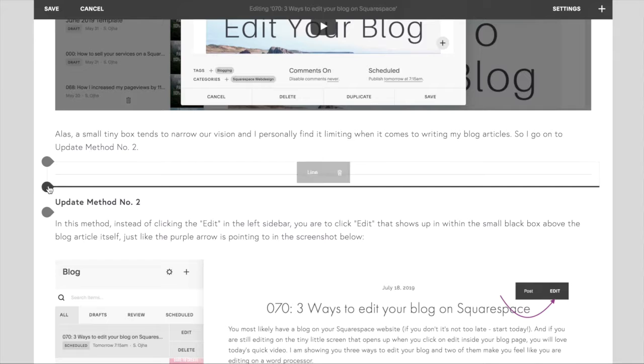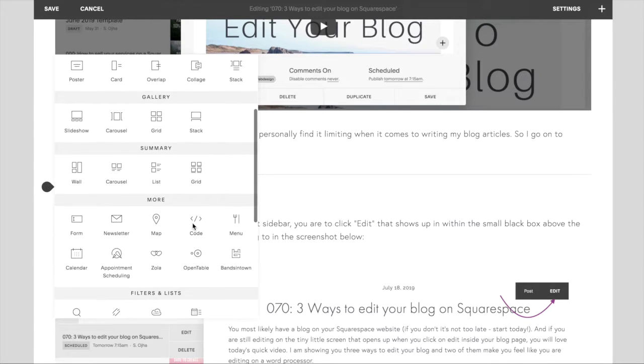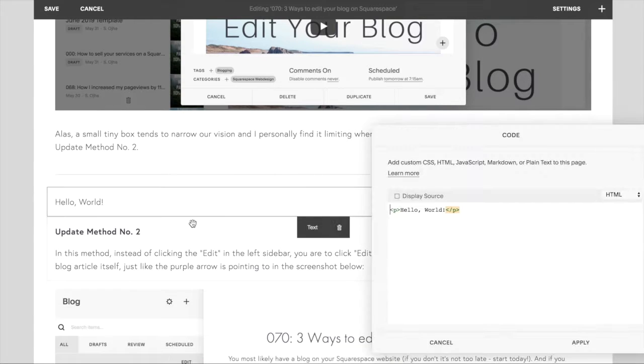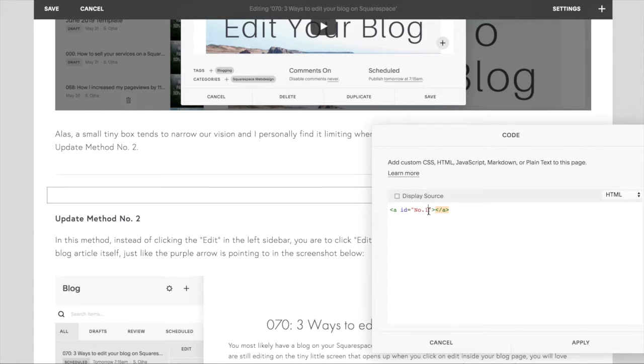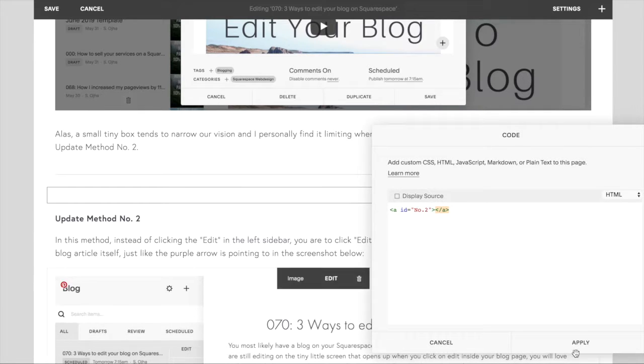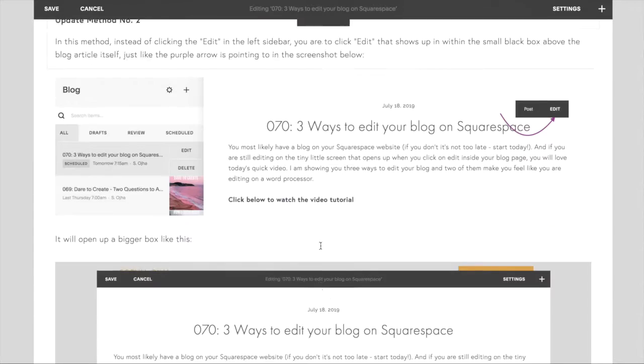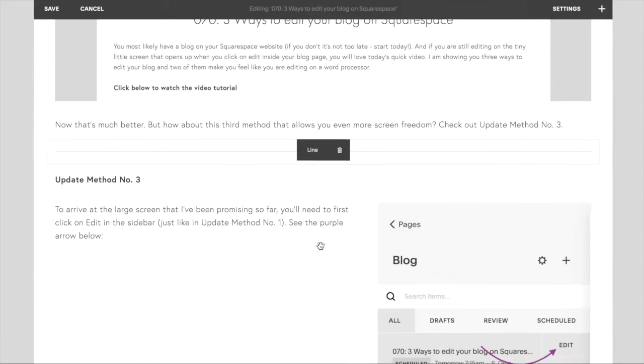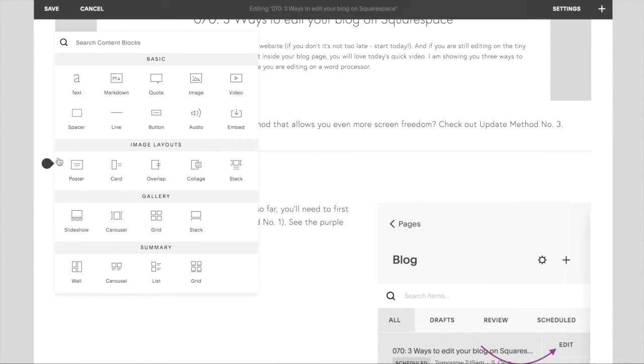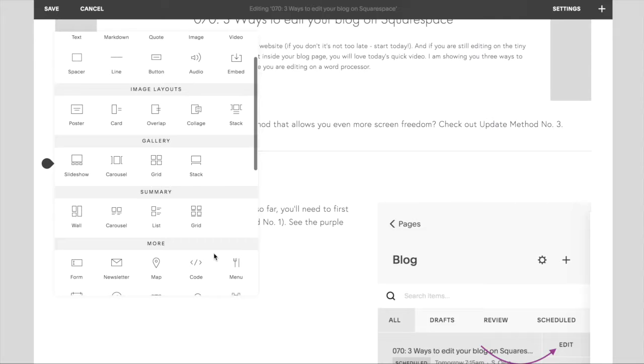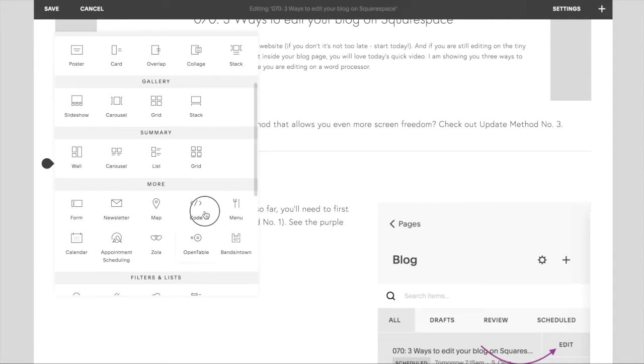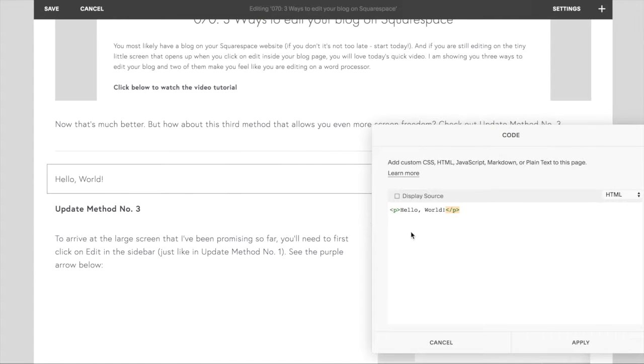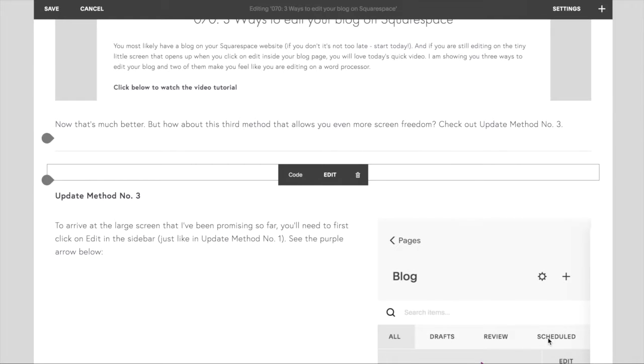Okay, now go to the second section you want to be linked and similarly add a code block there and just paste in that code from earlier, but this time identifying it as number two. Same thing with the third bit, and as many bits you have on your blog post you can keep doing this. Click on the code block and drop in that code, change it to number three, and click apply.